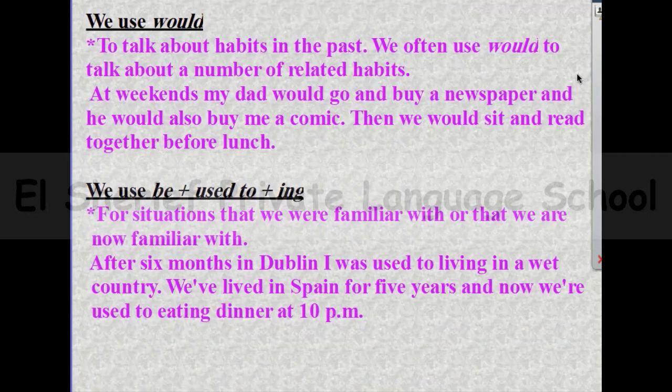In question form: did you use to have a mountain bike? Number three: using 'would.' We use 'would' to talk about habits in the past. We often use 'would' to talk about a number of related habits. For example: at weekends, my dad would go and buy a newspaper, and he would also buy me a comic.